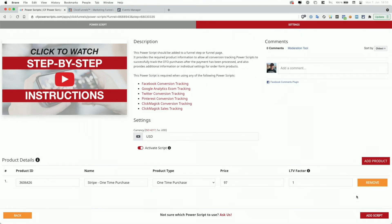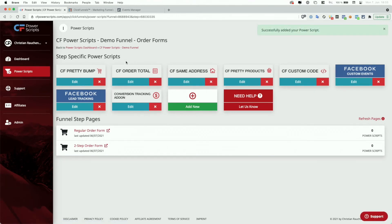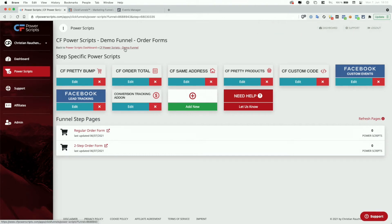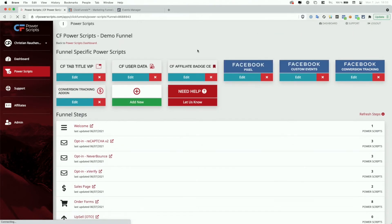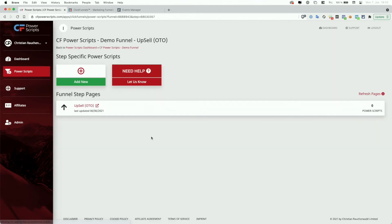The last thing you have to do is click Add Script. With that, you would have the conversion tracking add-on set up on your order form. The last thing left to do is to deal with your OTO up and downsell funnel steps. So I'm going to go back to the funnel and navigate to my upsell funnel step page.